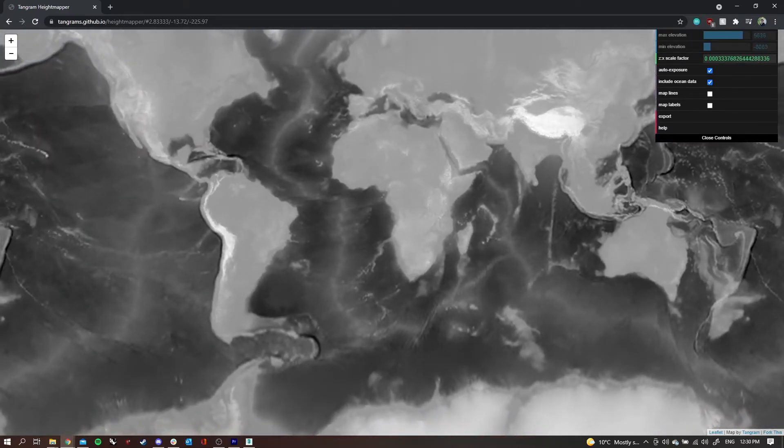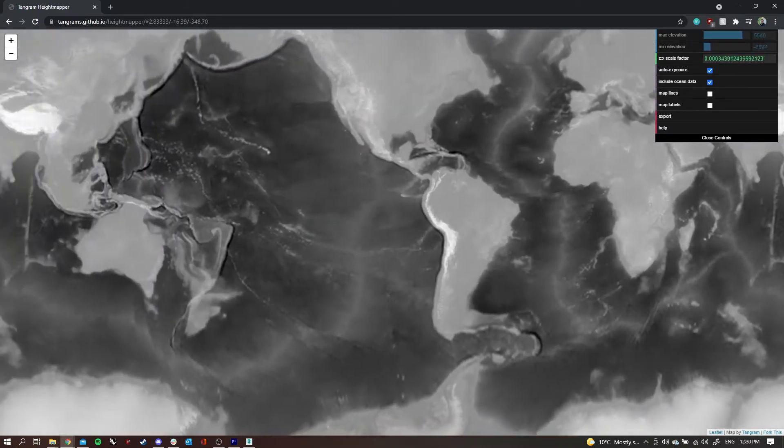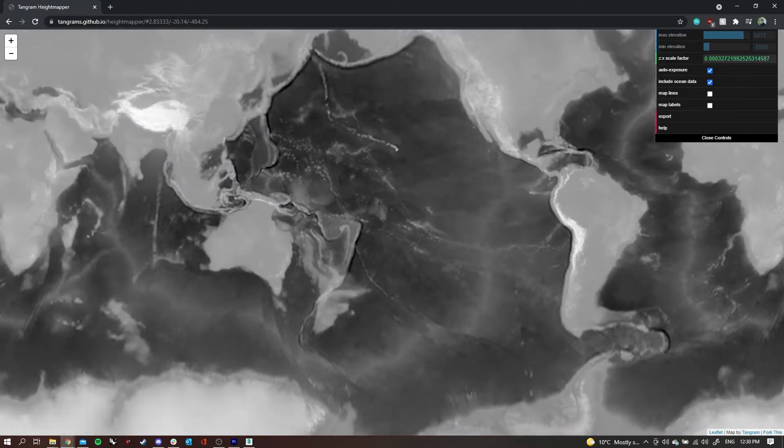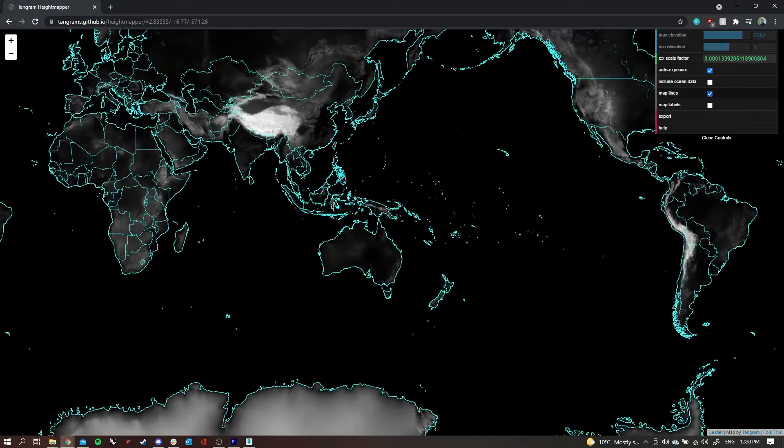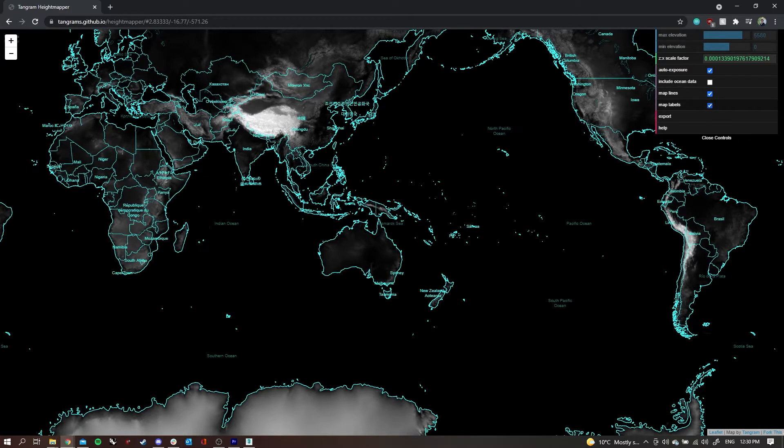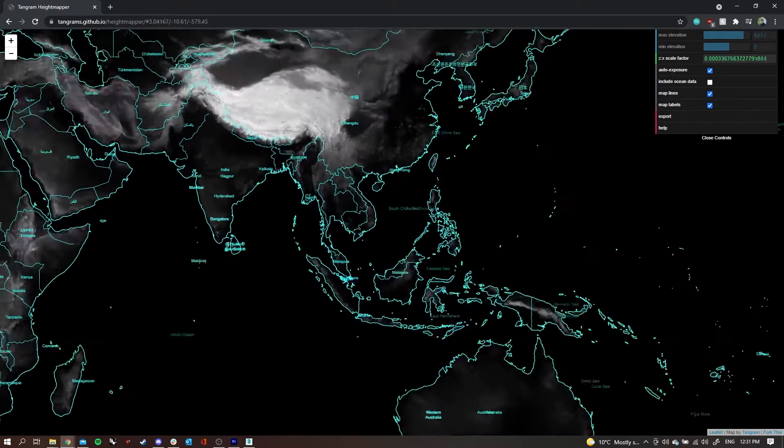I'll turn that one back off. The map lines help a lot with being able to identify where you are in the world, and of course the labels do as well.